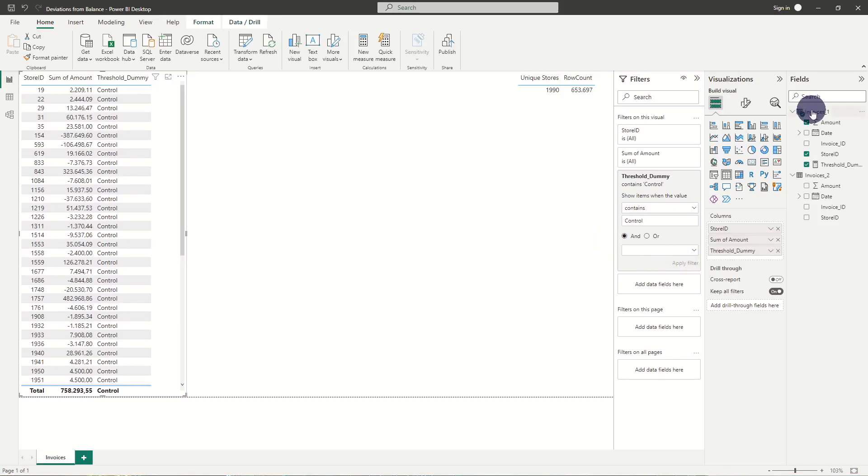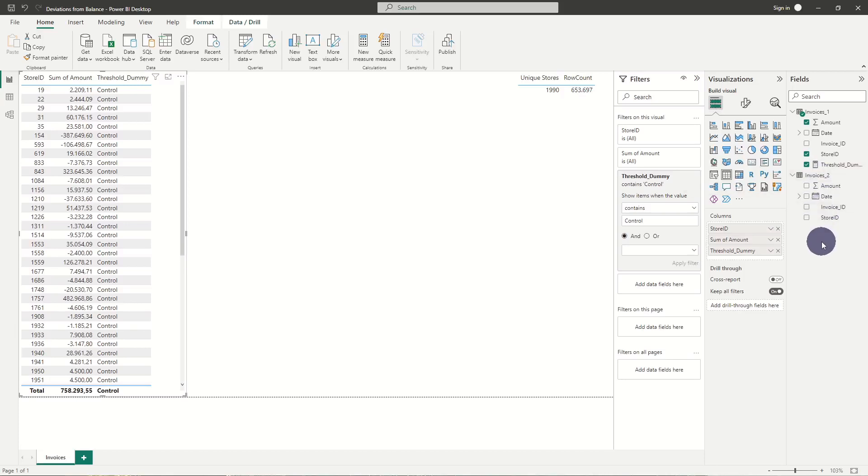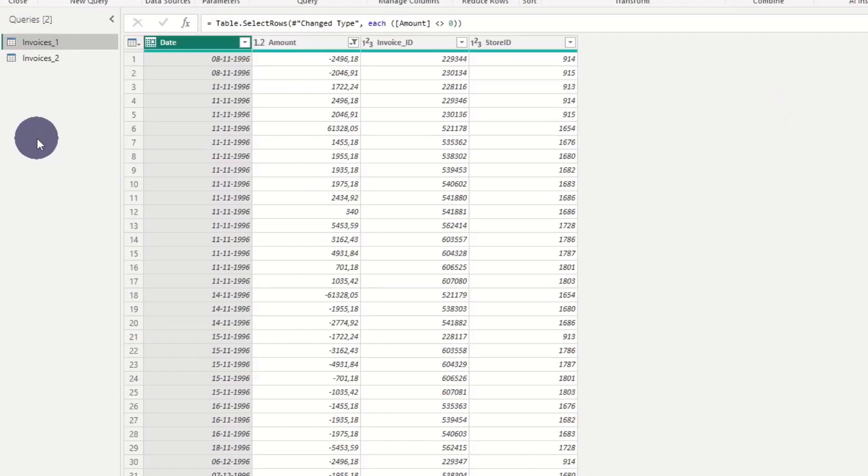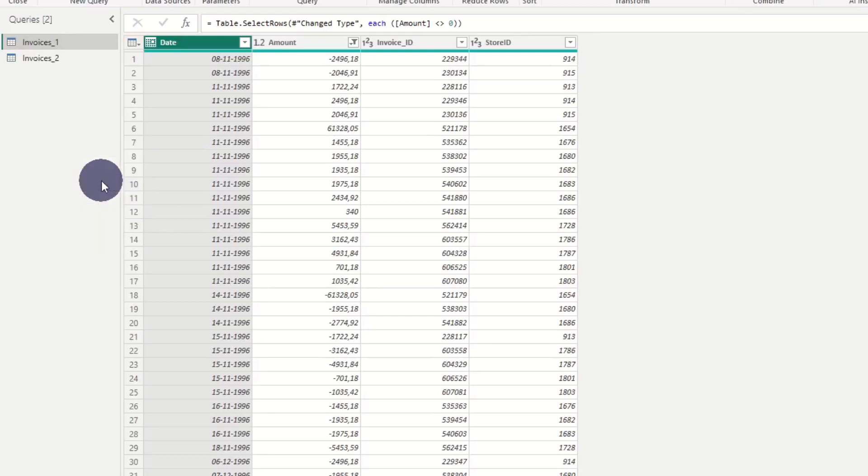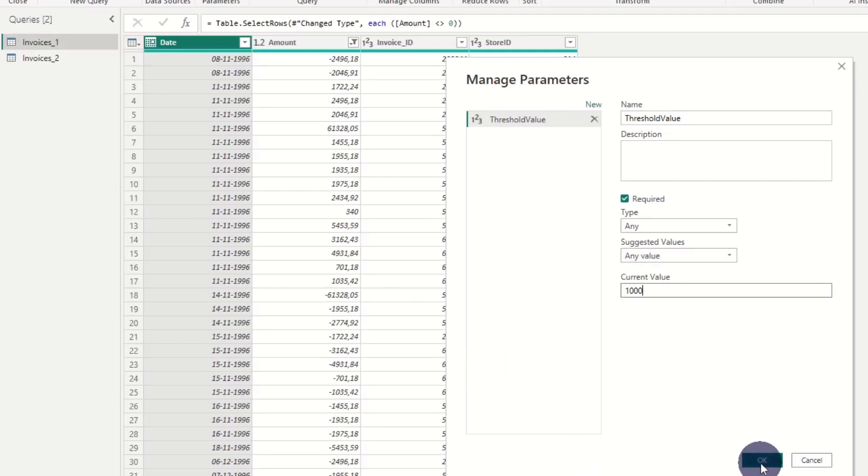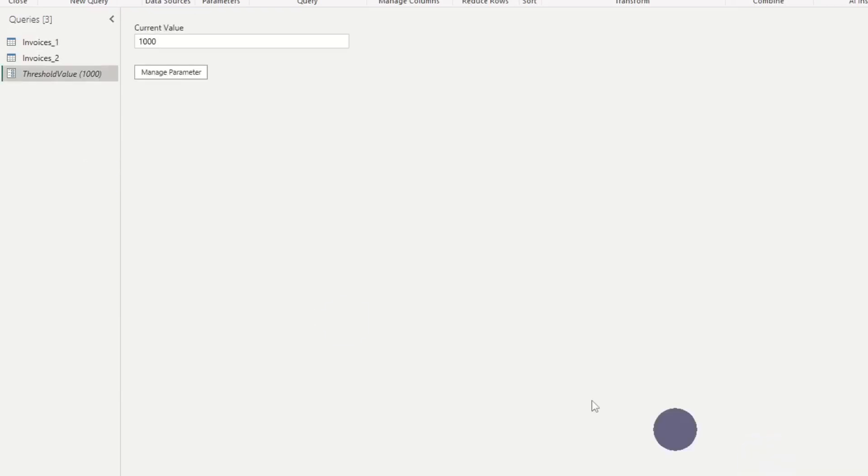If we have multiple tables where we need to do the same evaluation, we should change this threshold to a parameter. We add a parameter by pressing transform data and new parameter. Here we set the value to the threshold amount and click enable load. Otherwise we can't use the threshold parameter in our DAX formula.